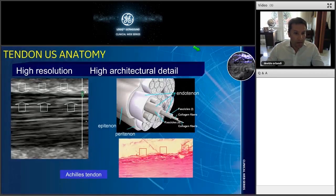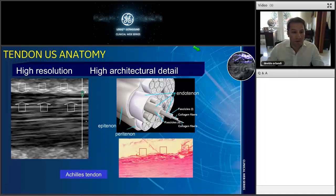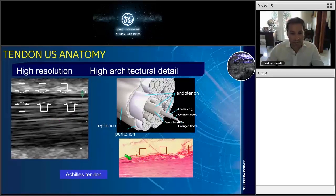Starting with tendon ultrasound anatomy, it is well known that with modern ultrasound equipment — with probes that reach up to 24 MHz — we are able to obtain a very beautiful depiction of the fibrillar echotexture of tendons, which is quite similar to the histological appearance of tendon tissue. This is really helpful in order to obtain a great depiction of pathological abnormalities that could affect our tendons.